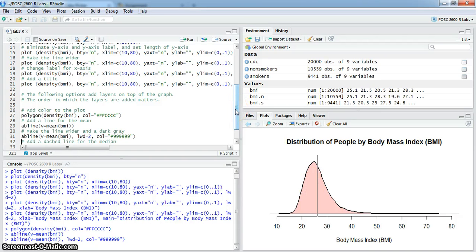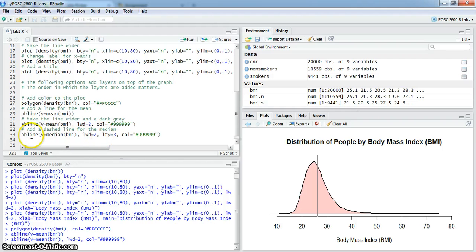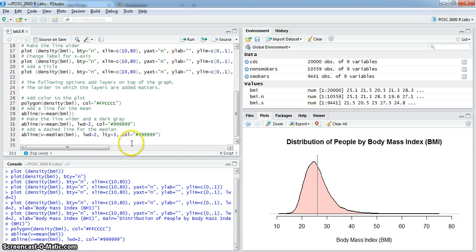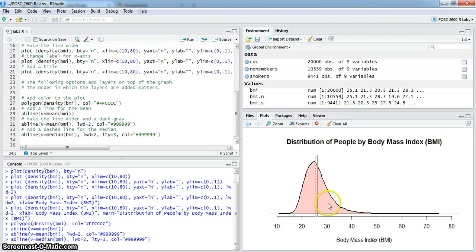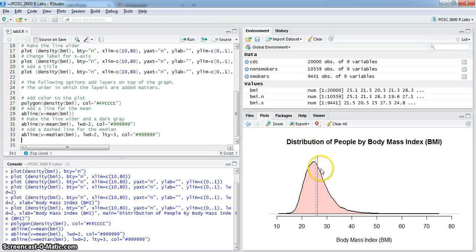One last thing. I want to add a line for the median and I'll make it dark gray, but I want to make it a dashed line. So I'm going to do that with the same as before: abline, vertical line is equal to the median of BMI, it's going to be twice as wide as normal, it's going to be this dark gray, but the line type is equal to three. There's the dashed line for the median. Because the mean is to the right of the median, you know that this distribution has a longer right-hand tail.